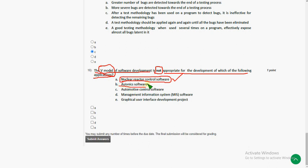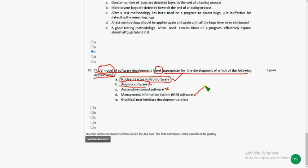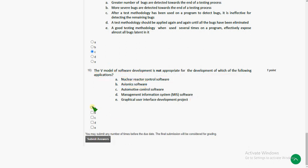And if you see option B, avionics software, it will not be the answer I think. Because it can be done by using V model. And also automotive software can also be built using V model. And management information system, it may be the answer. But I am not sure. And graphical user interface can also be the answer. I think the answers are option A, option D and option E. Friends, I am not sure regarding tenth question.